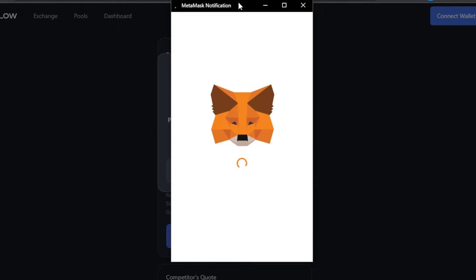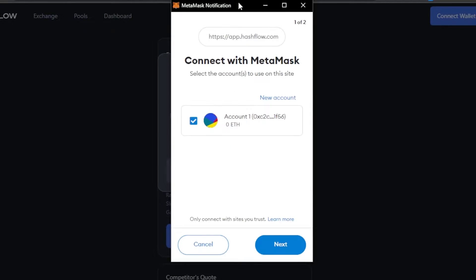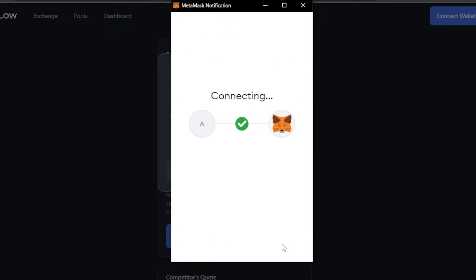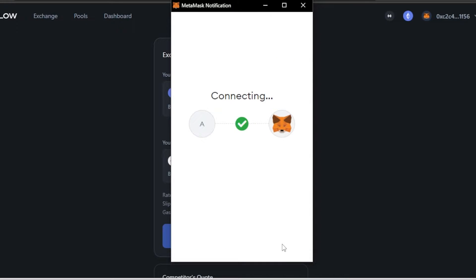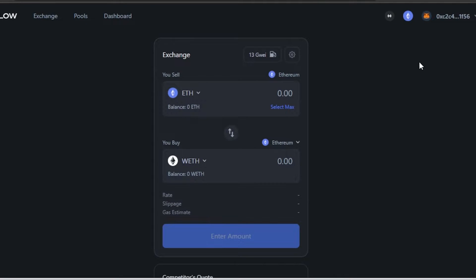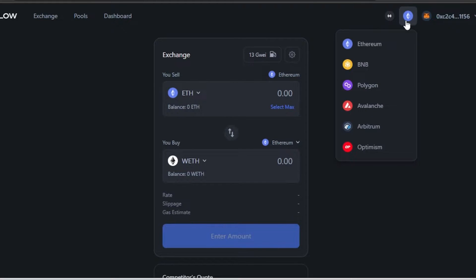I'm going to connect my MetaMask because it has all these networks added — Smart Chain, Polygon, and Ethereum. I'll click 'Next' and connect my wallet. There we go — my MetaMask is connected and it's on Ethereum.